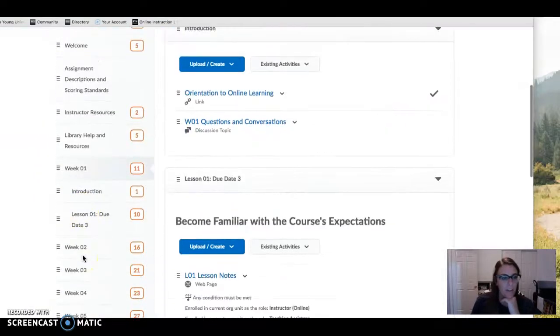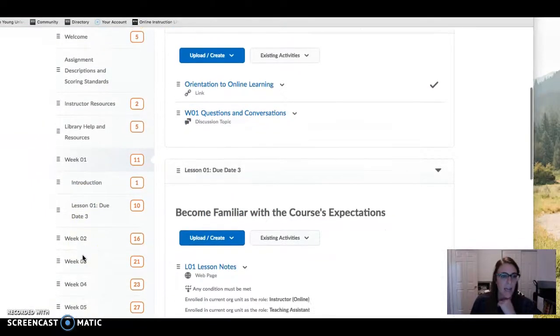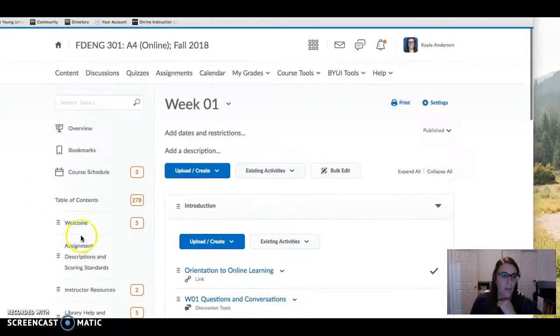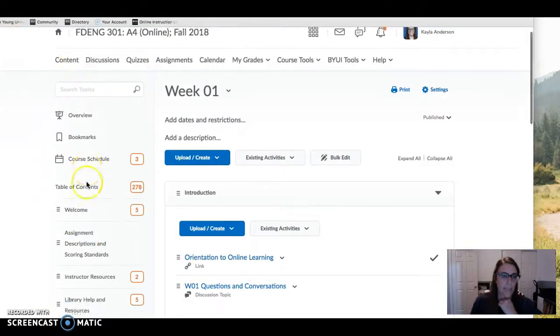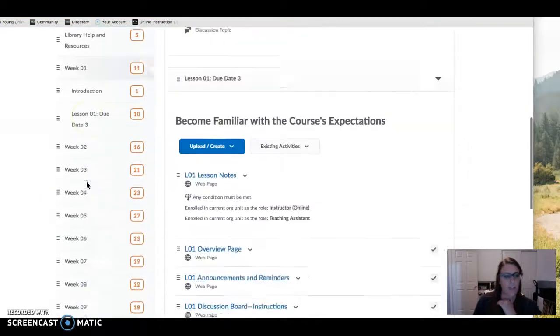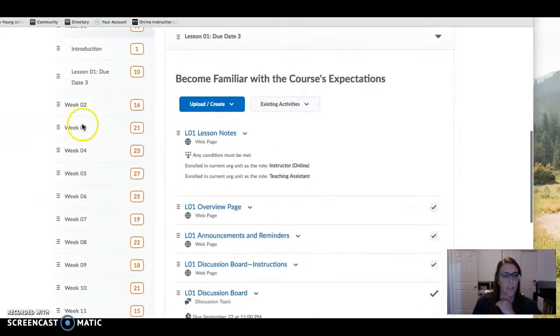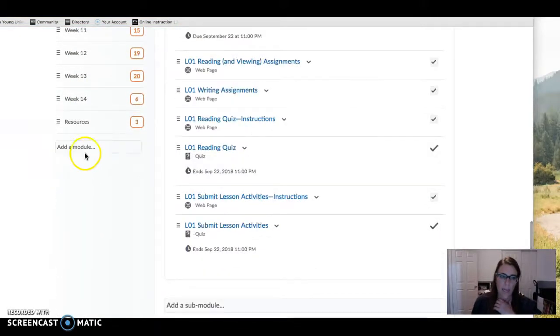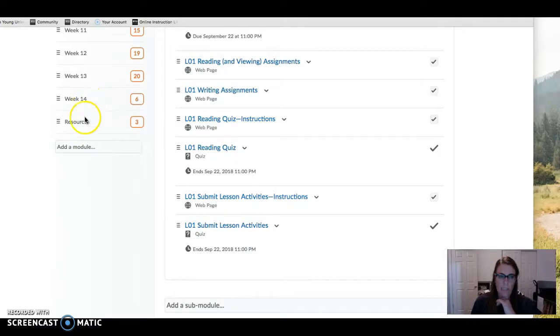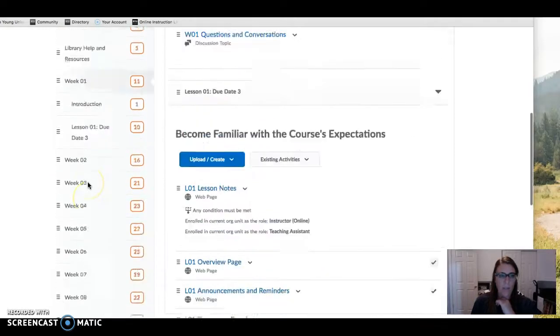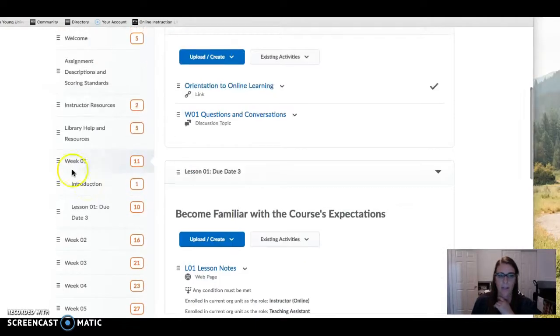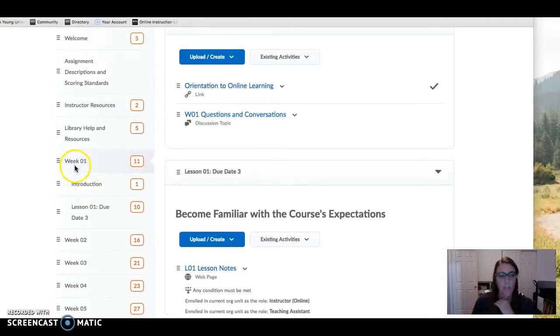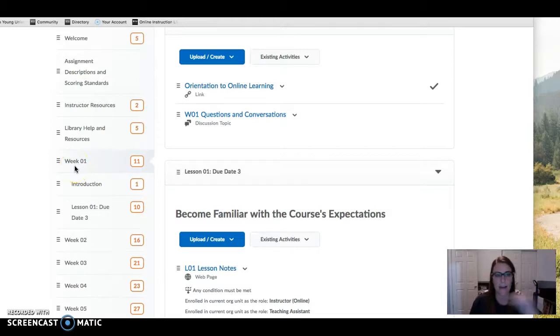Over here on the left hand side when you click on content, this is your navigation so you can see all the weeks of the course divided up into week 14 which is the last week, and then all the tasks are associated with each week. When you click on the week it opens it up.